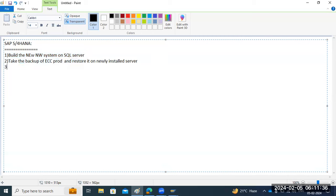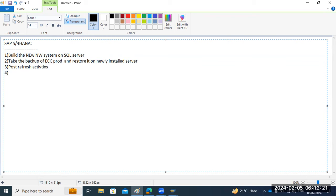Sometimes in real-time scenarios, what we do directly before going to production is take a production backup and restore it on an existing system, or build a new system and do a POC. We are following a similar approach here — backup and restore on the newly installed server. Once that's done, we'll do the forced refresh activities, and then we'll start the migration activities.